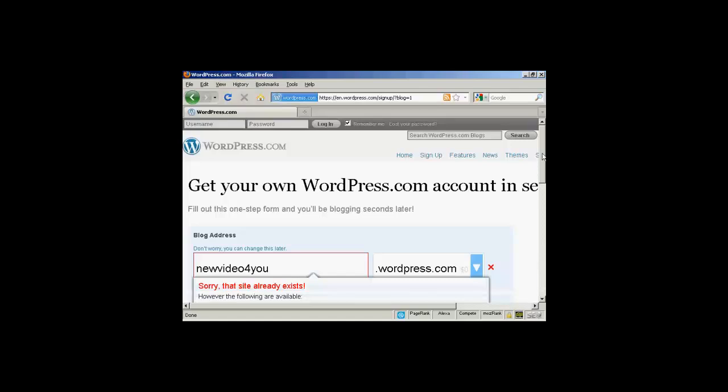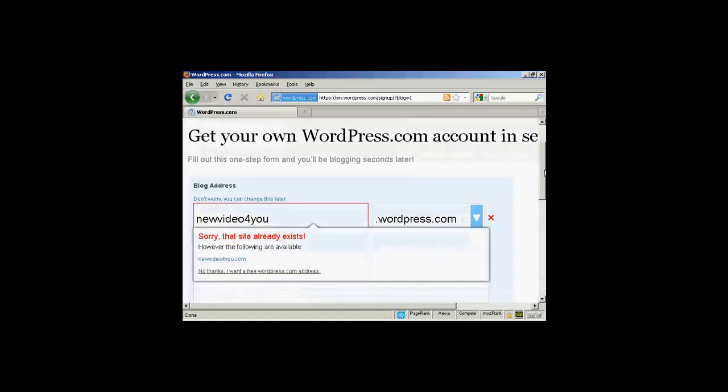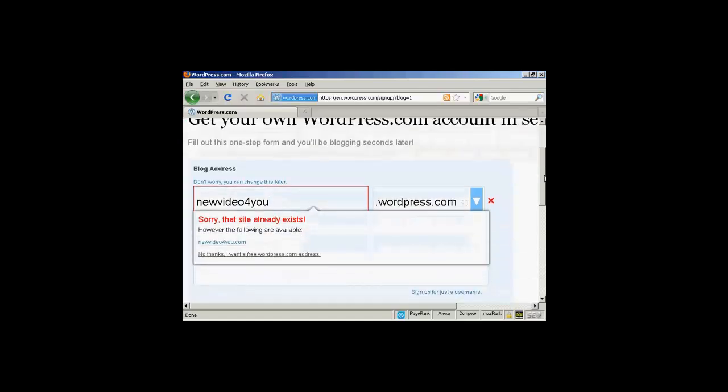Nope, sorry, that site already exists. So I'm going to have to pause the video now while I go through and find one that's available.